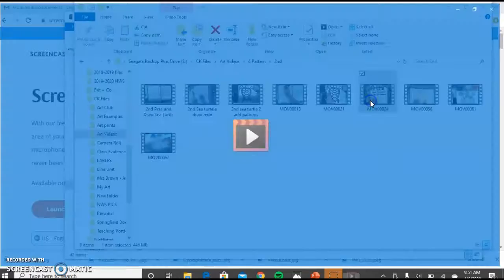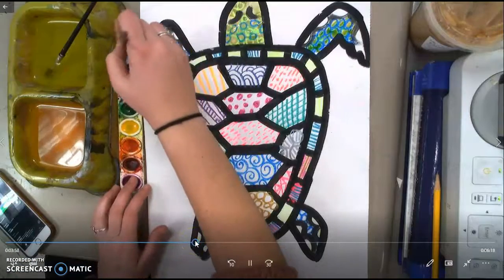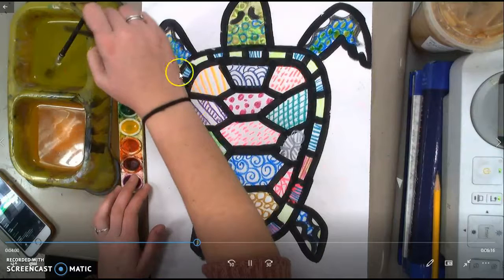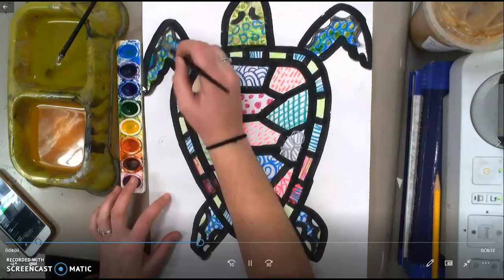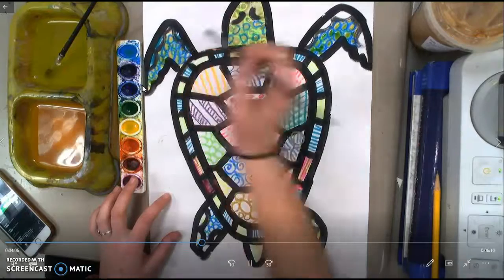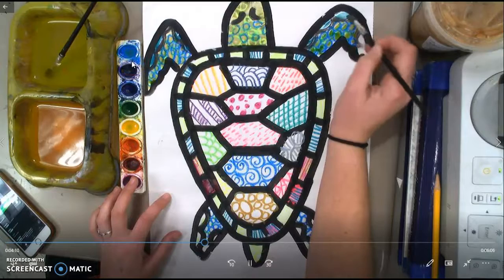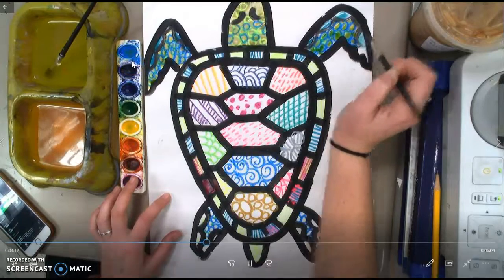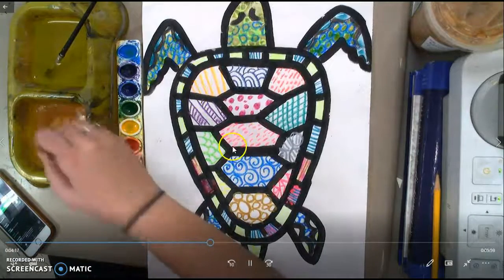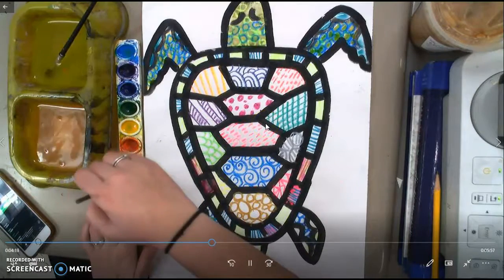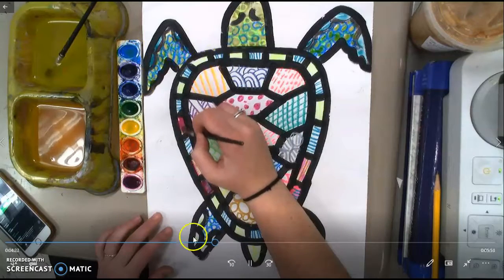I'm going to jump forward a little bit. As you can see, I'm taking some watercolor paint. If you have watercolor paint, you can choose to paint your turtle. I'm thinking that not everyone has watercolor paints at home. So if you don't, you can just use colored pencils — markers might work, crayons could work. We don't really want to ruin your pattern that you created though, so I think colored pencils would work best. But obviously if you have paint, go for it.